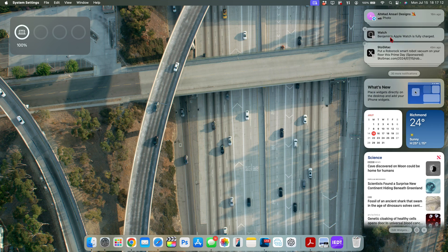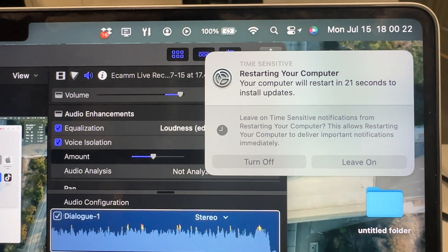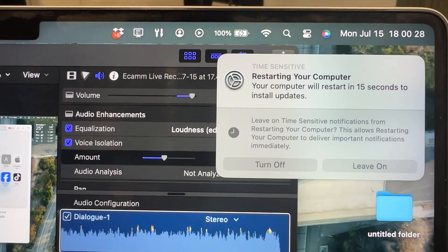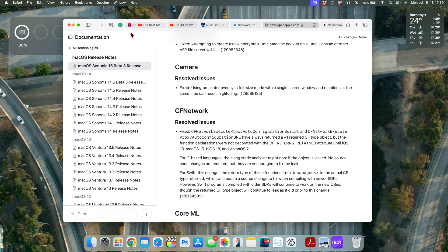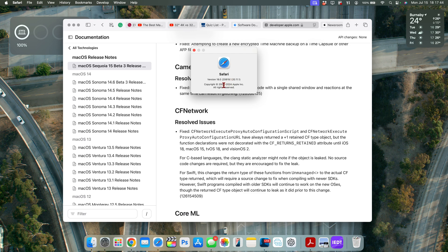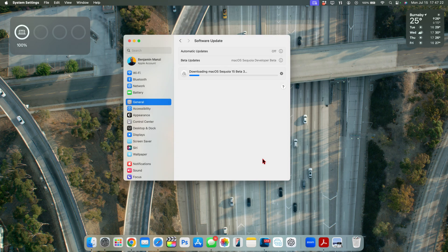A change to highlight is the time-sensitive notification banner, which now has a live clock or countdown and has been updated to a co-joined design. Also worth noting: the Safari version is still the same from the previous update — still version 18.0 — and the build number is 20619.1.2.0.11.1, unchanged from before.